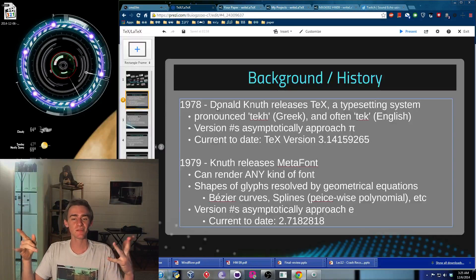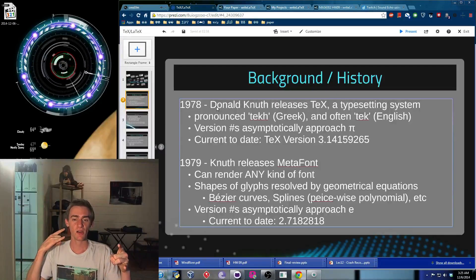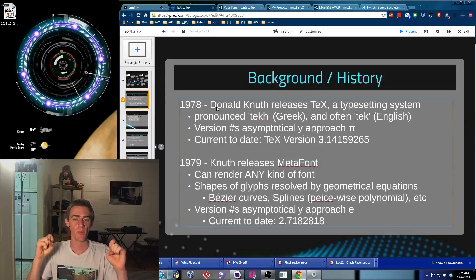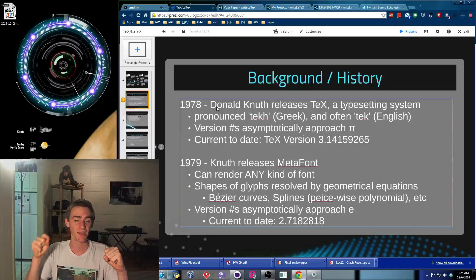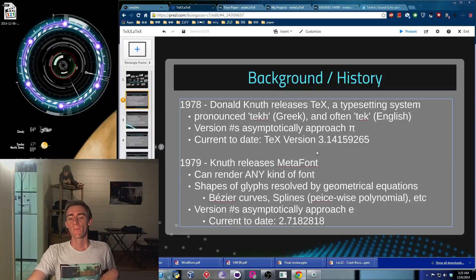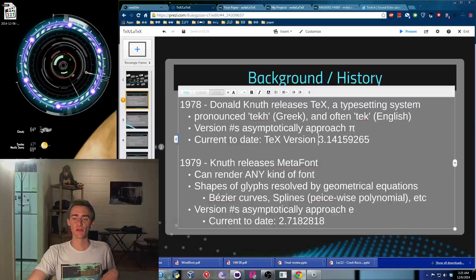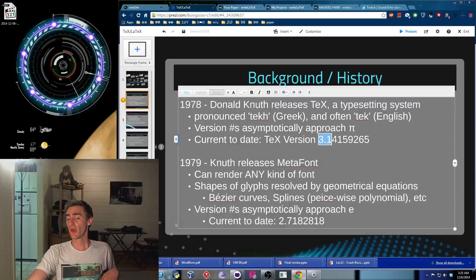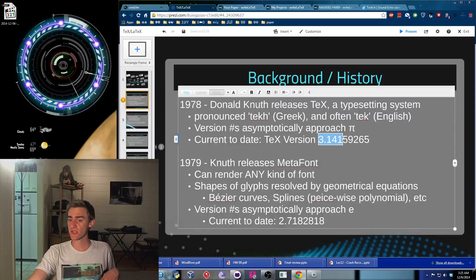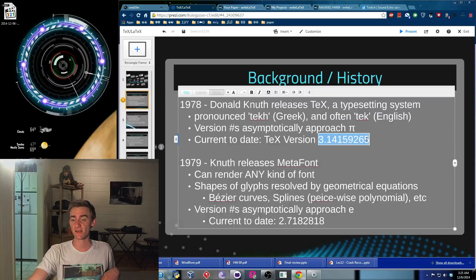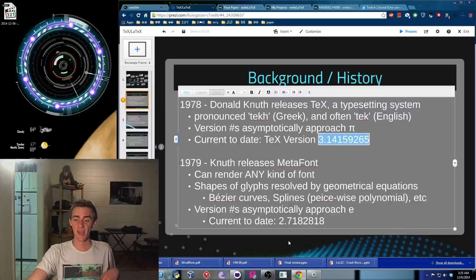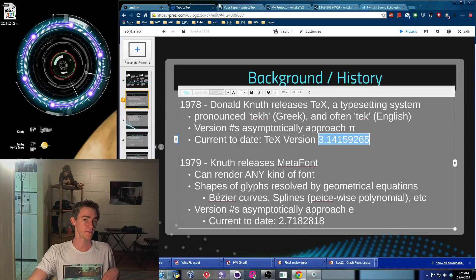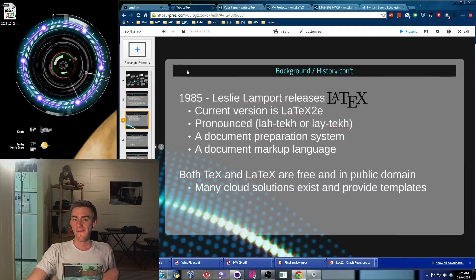Now, one little interesting tidbit is the version numbers of these two guys are always incremented by asymptotically approaching the values of pi and e. So if you look here, you can see that 3.0 would have been the first, 3.1 the second. And so essentially, there have been about 9 or 10 versions of TeX and 8 or 9 versions of MetaFont. So that's kind of interesting.